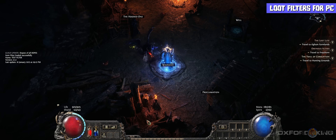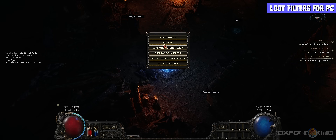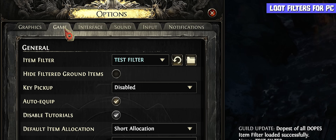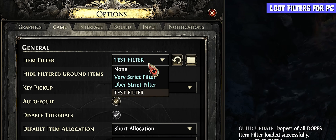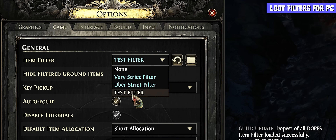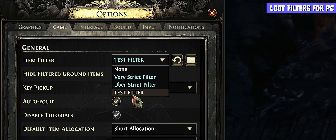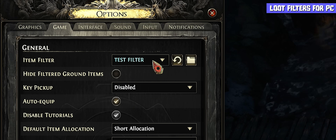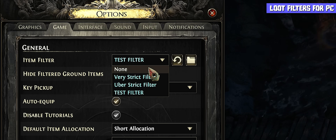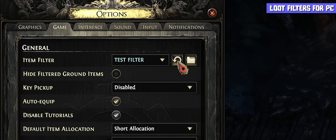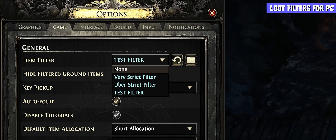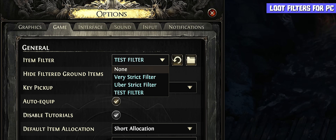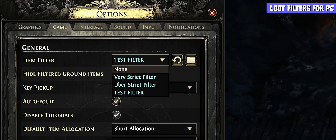Once you've logged into the game, press Escape and hit Options, then select the Game tab — the second tab called Game. You're going to see the test filter, the one we just made on the website, is already here, along with any other filters you may have made. You can drop this down and select which one you want, and hit the Refresh button in case it's not loading. It'll show the version number, the name of the filter, and a timestamp so you know it's been loaded in successfully.